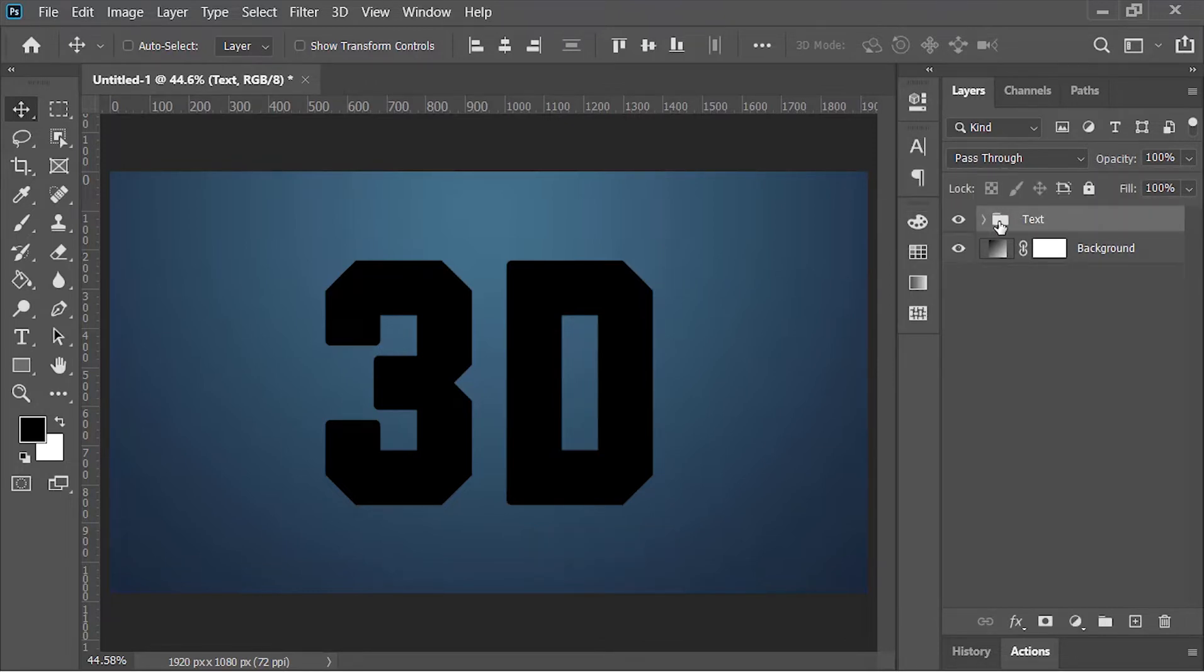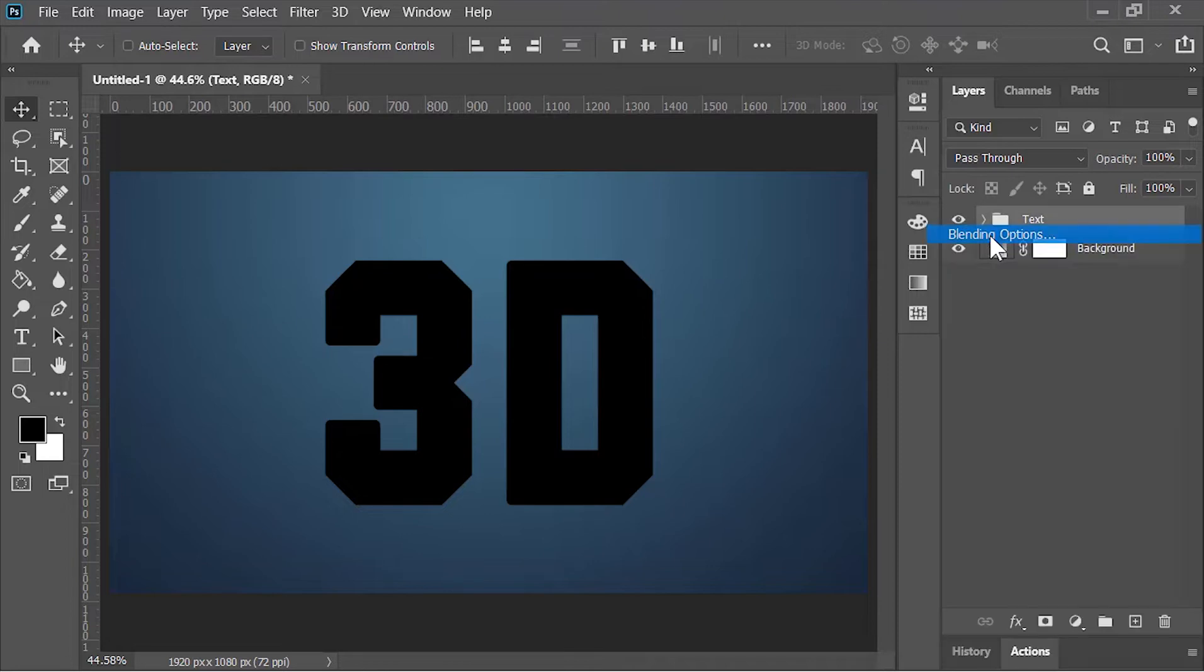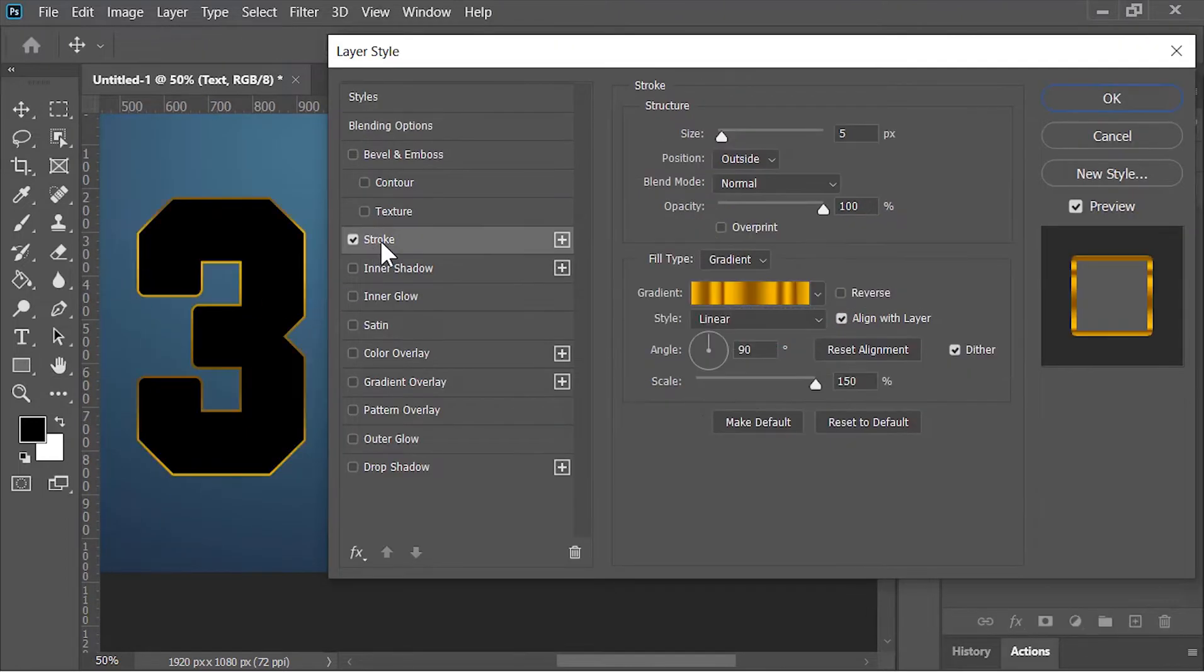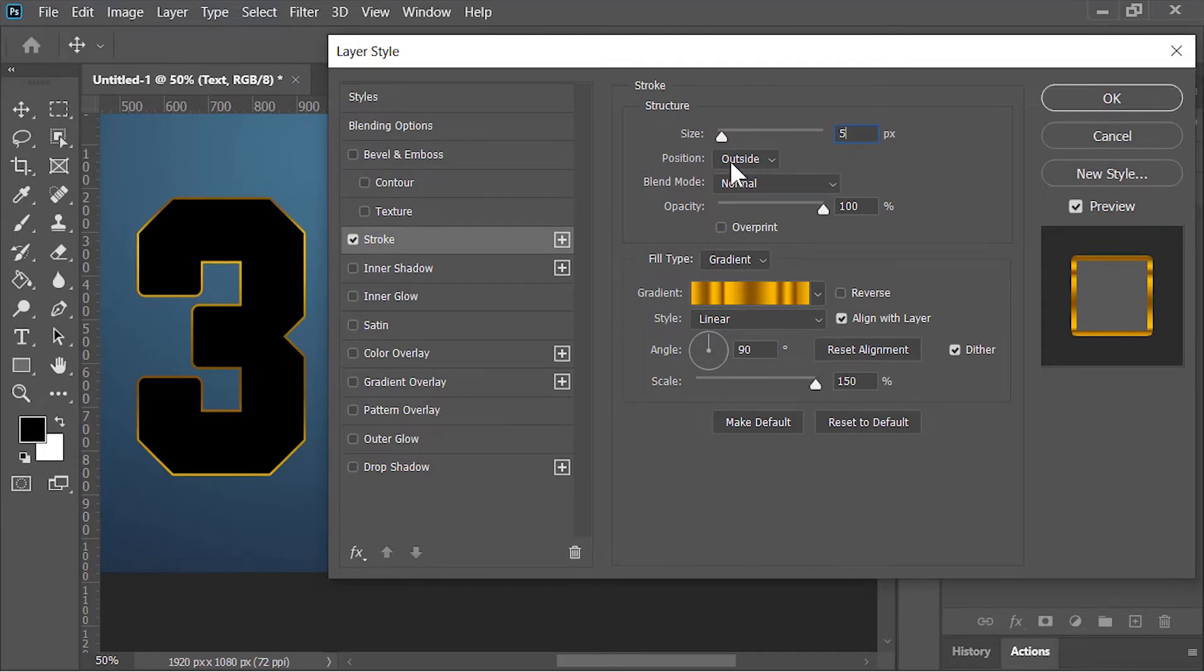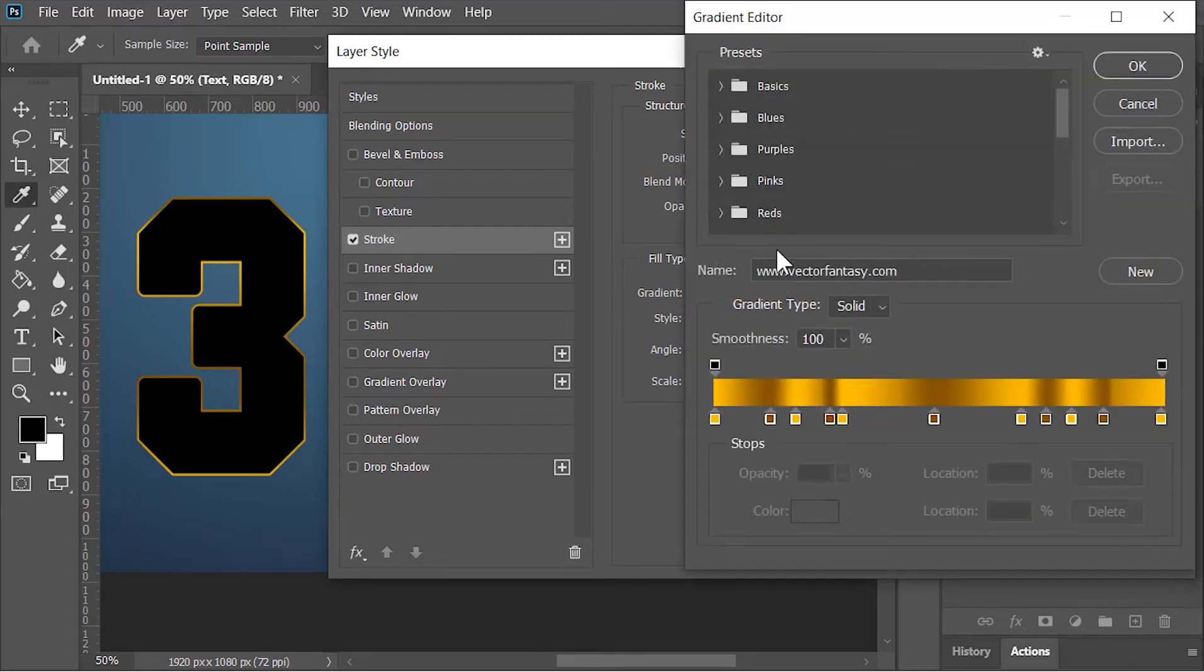Right-click on this group and choose blending option. In the layer style menu, click on stroke. Size is 5 pixels, position is outside, opacity is 100%, fill type is gradient. Click on the gradient editor.